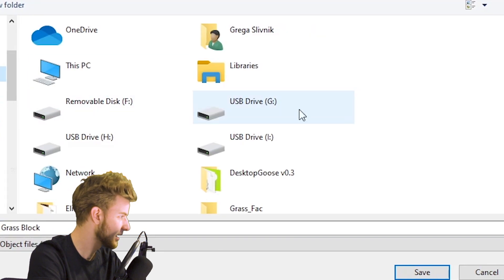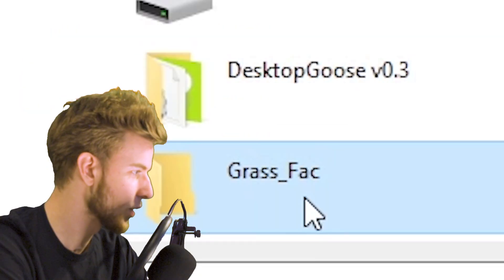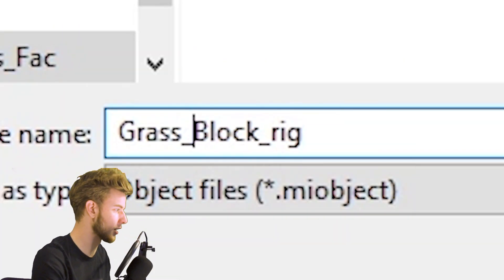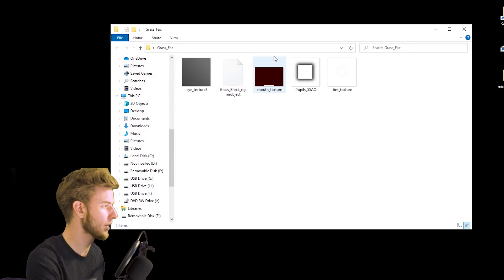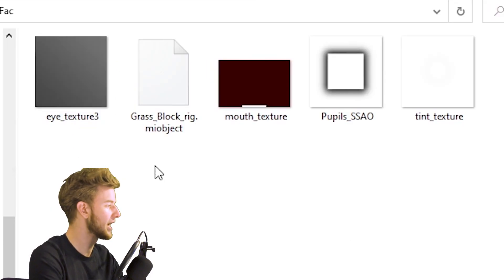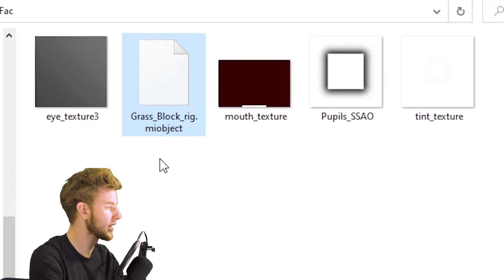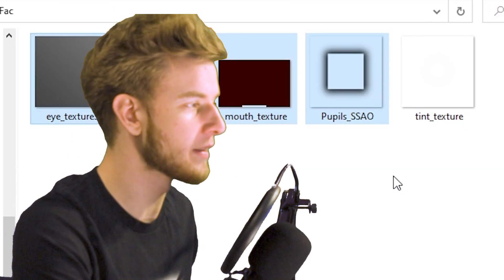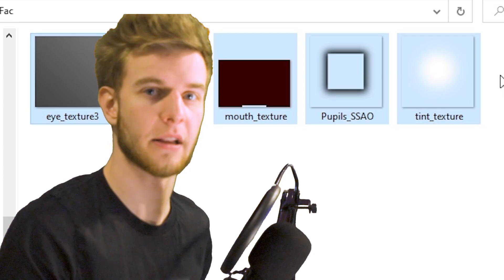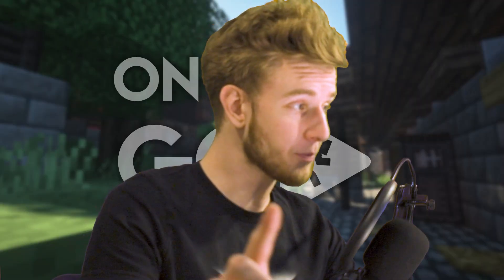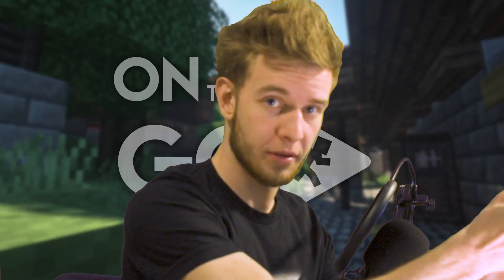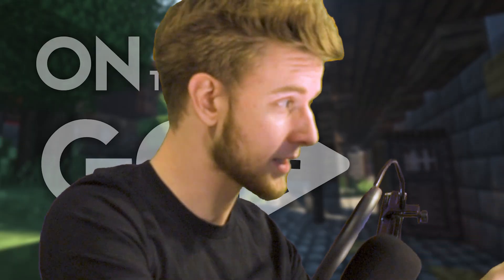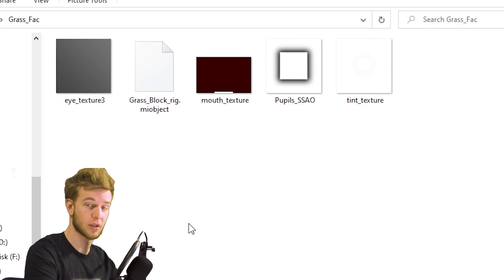There's an icon that says 'Save Selected Objects' — click this. I want to save this into my desktop, into the Grass Face folder, and call it 'Grass Block Rig.' If I open up the Grass Face folder, you can see I have the grass rig, my mirror object, as well as all the textures that it uses.